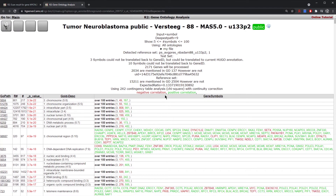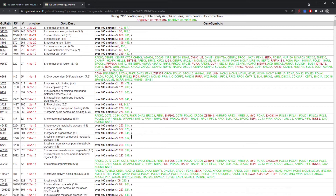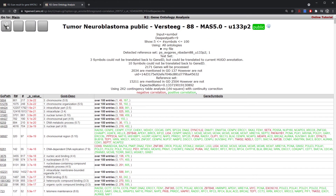What you will notice is that they're split up into both positive and negative correlations to your gene of interest — in this case MYCN. The gene lists included within the ontologies include both the positive and negative genes that are correlated with your gene of interest.